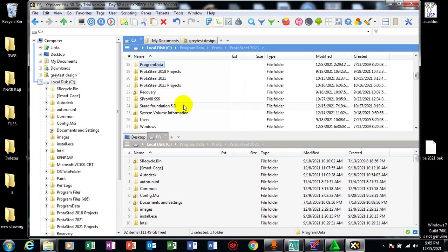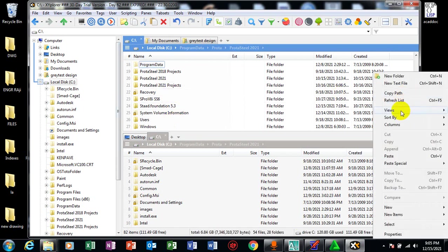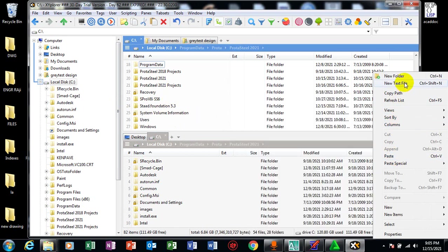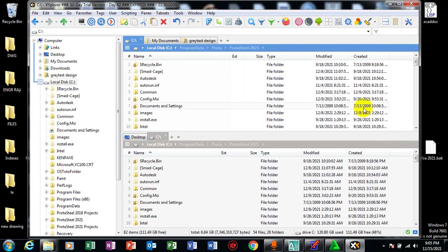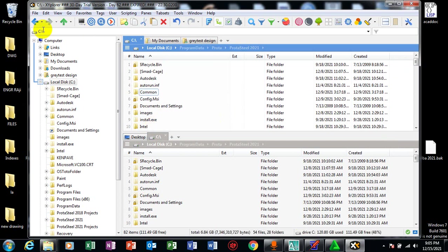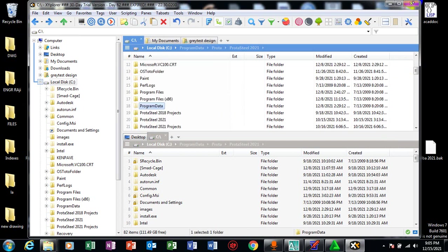So under your prota here, all I need to do here is just to paste both my program data, my prota steel. I'll paste my prota steel and my common file here, this common and my prota steel.